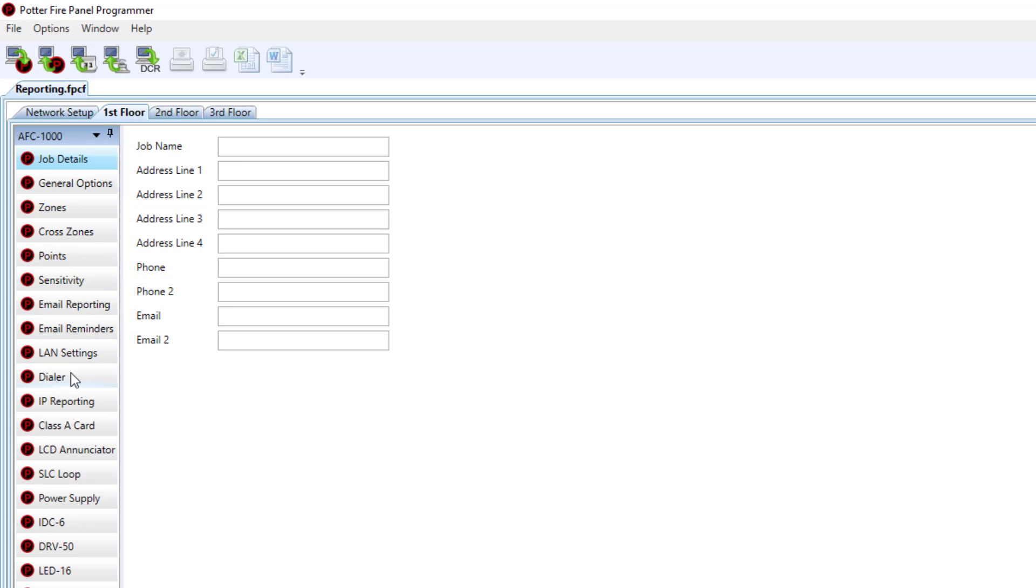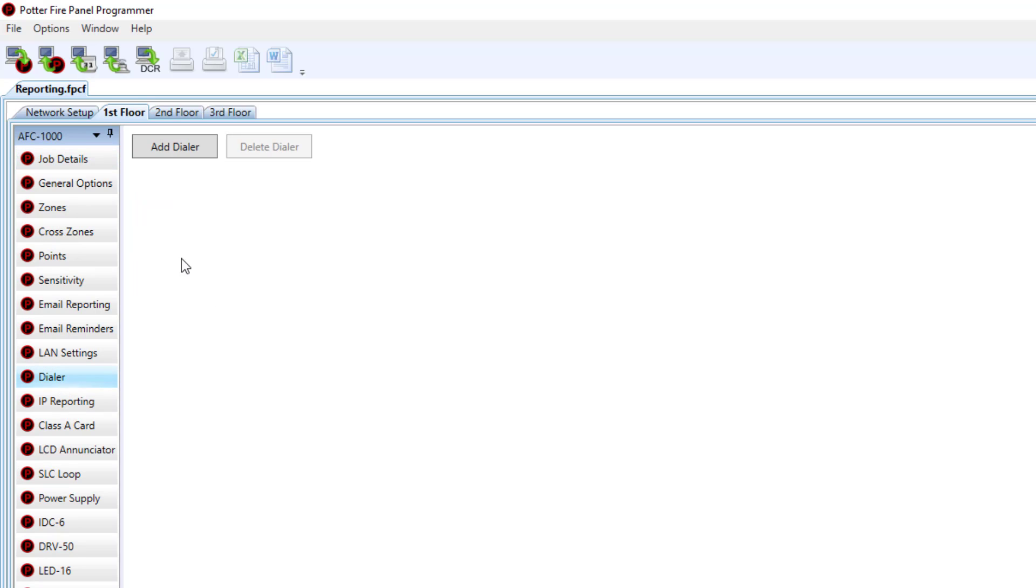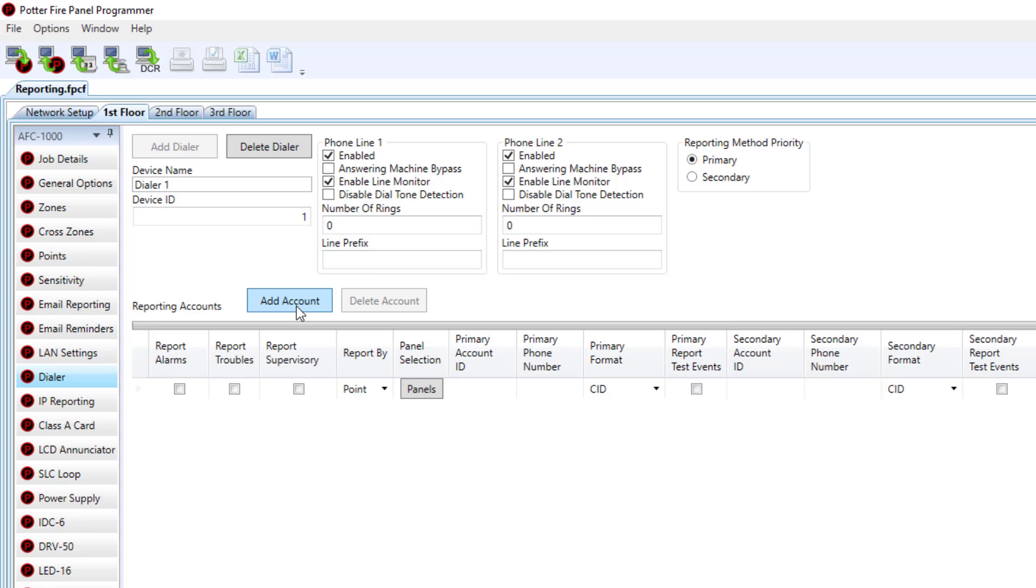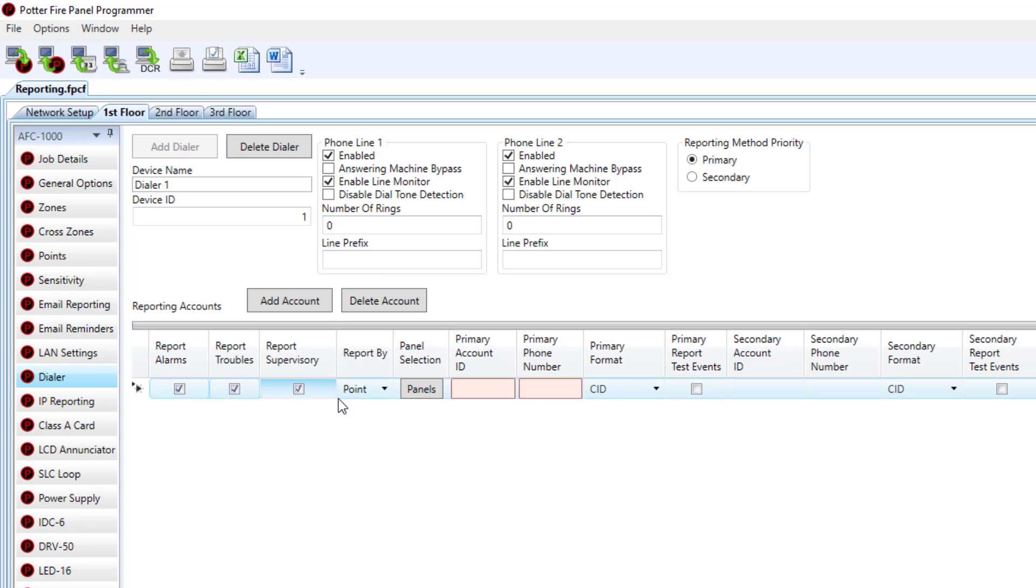Then you can go down to either dialer or IP reporting. If I choose dialer, I'll click add dialer. From here we can add our account just like we normally would. Don't forget to check mark the boxes for report trouble, supervisory, and alarm conditions.